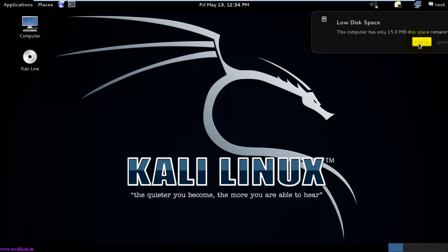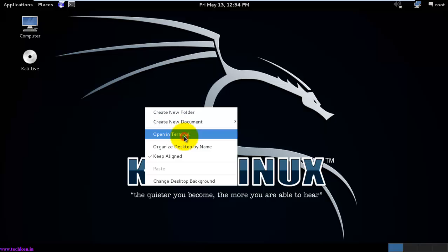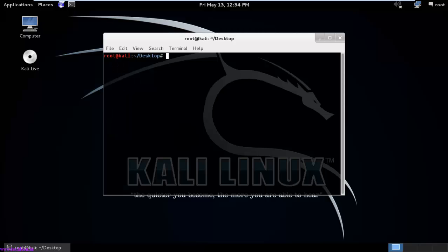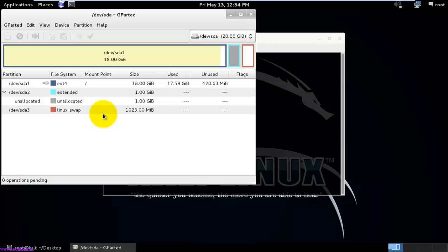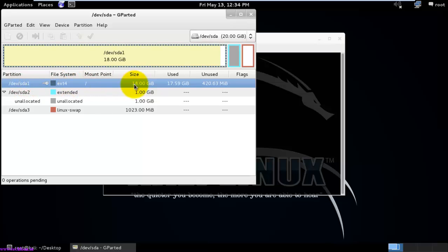If you see, this computer still displays the old size but that is just being ignored. Now you can see it has extended the partition from 12GB to 18GB. This is how you use the tool to extend the partition from 12GB to 18GB. Thank you for watching the video.